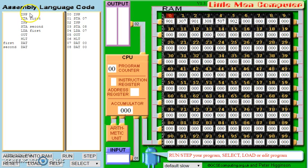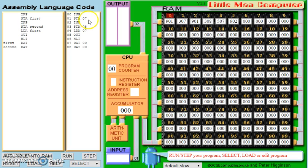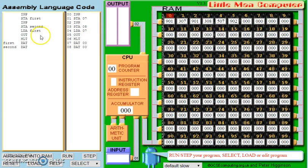In a bit more detail, this is our code written in mnemonics and this is our code as the CPU will read it. We have line 00 where we're going to ask for our input. Line 01 is then going to store this input at address 08. Our actual code ends at line 06, so we declare our variables at the end — 'first' is on line 07 and 'second' is on line 08. That's why our values are going to be stored there.